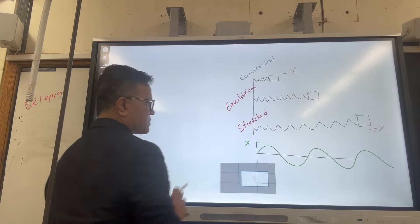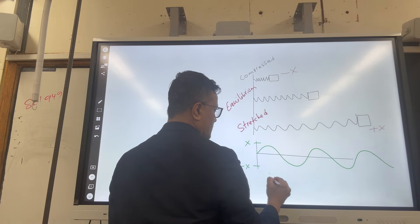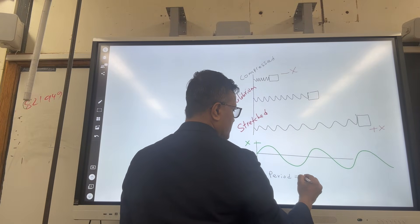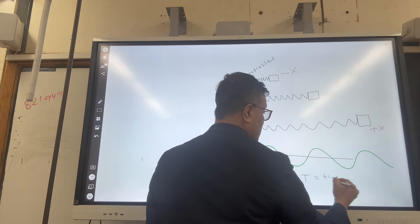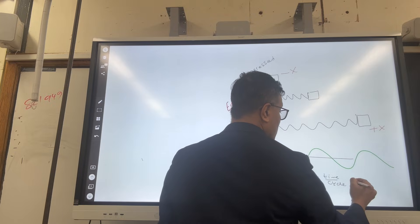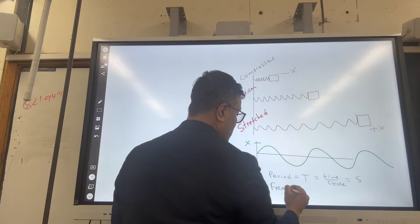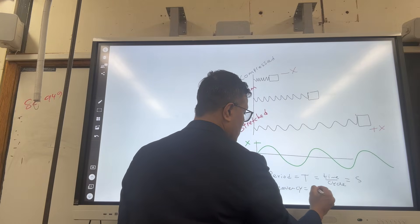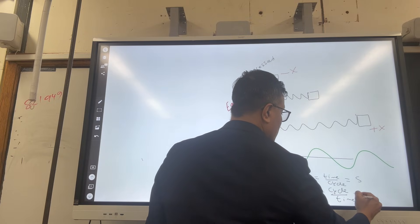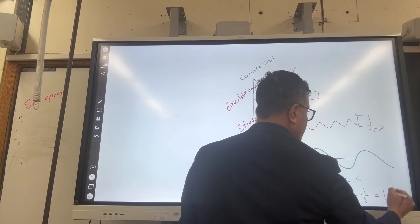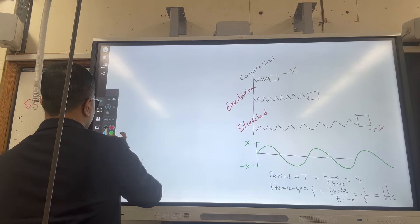How many points make a period? Period T is time over cycle, with units of seconds. Frequency is cycle over time, which is one over second — units of hertz. Now, how many points make a period? Five points make a period.